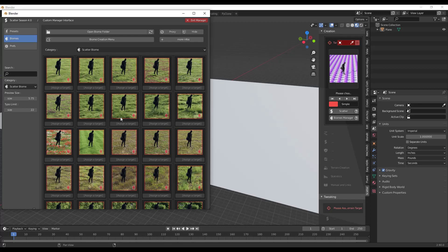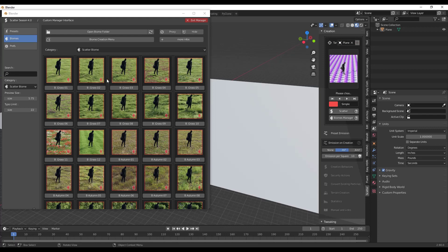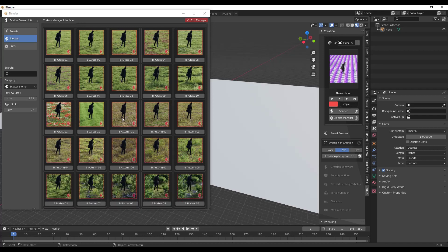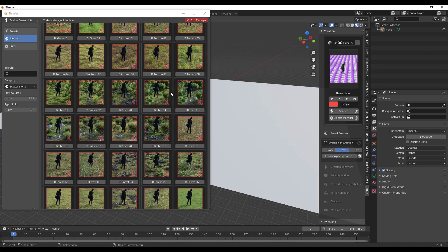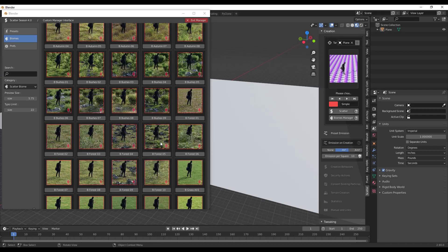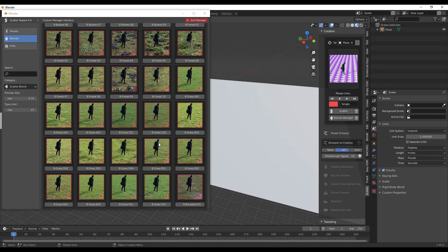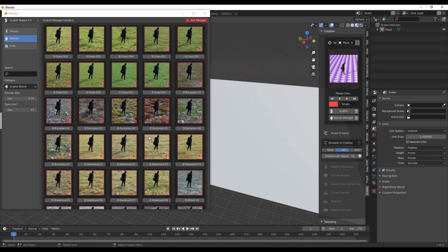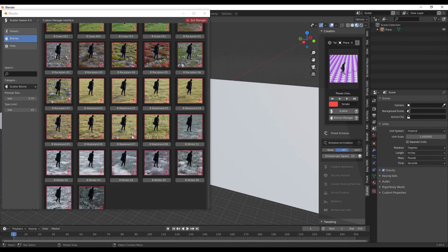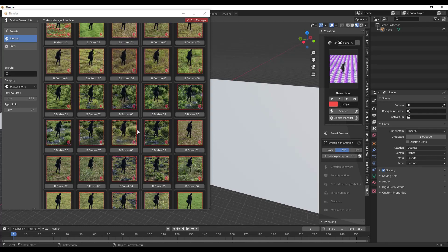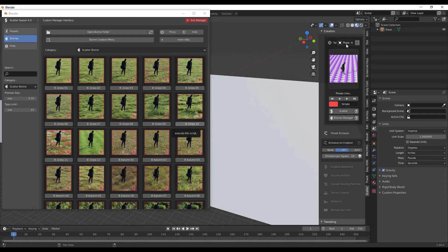Let's set this plane as a target. You can see it now has names for your different biomes — there's grass, autumn biomes, different bushes and forests, and other things as well. These are basically collections that you can spread across this face. The easiest way to do that is to remember to set a target first.